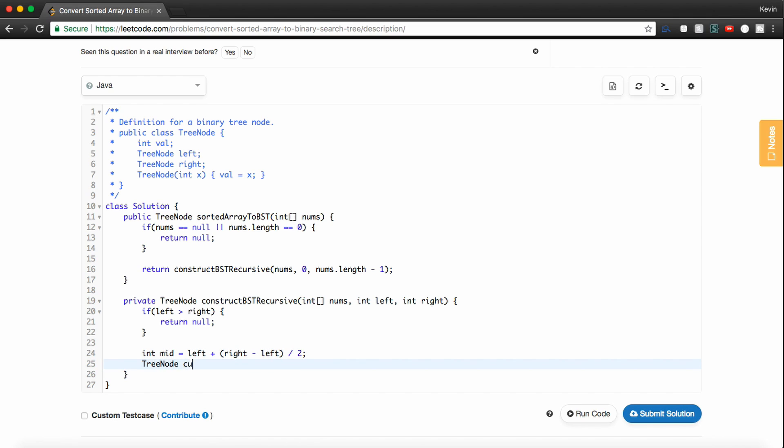And now, we'll actually make our node. So we'll call this current equals new TreeNode. And we're just going to set this equal to nums mid, right? So that's why we calculated the midpoint so we can grab the middle number in whatever section of the array that we're in.